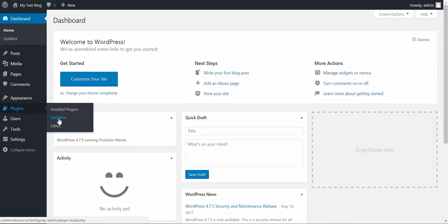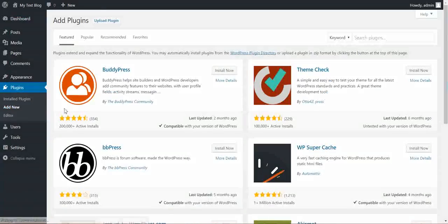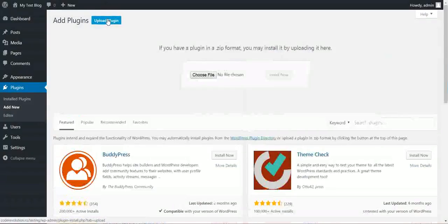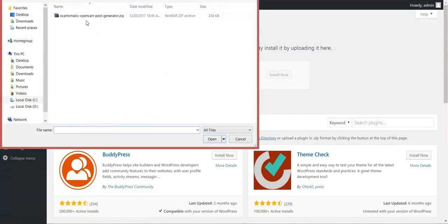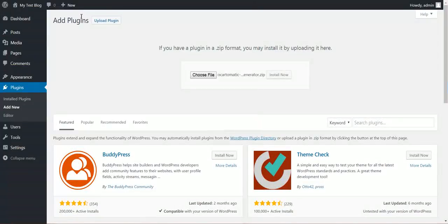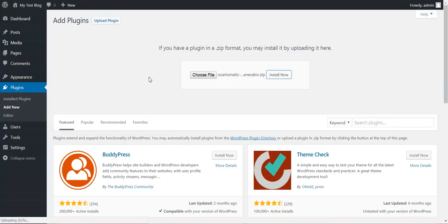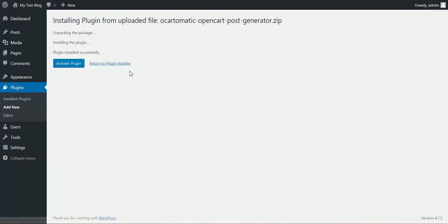To install this plugin click plugins, add new, upload plugin, choose file, navigate to the zip file you downloaded and click install now. After the quick installation process, activate the plugin.